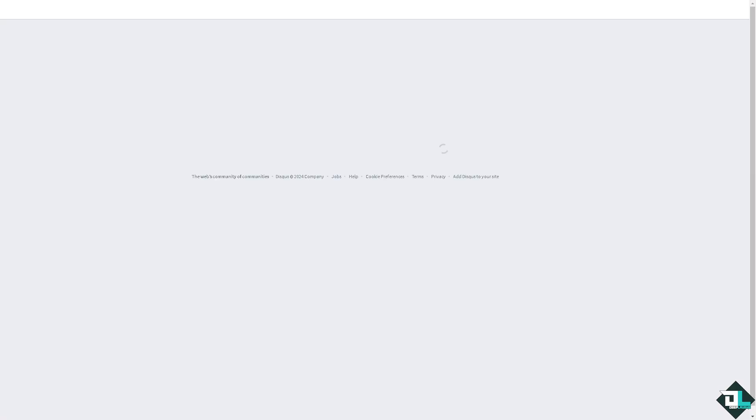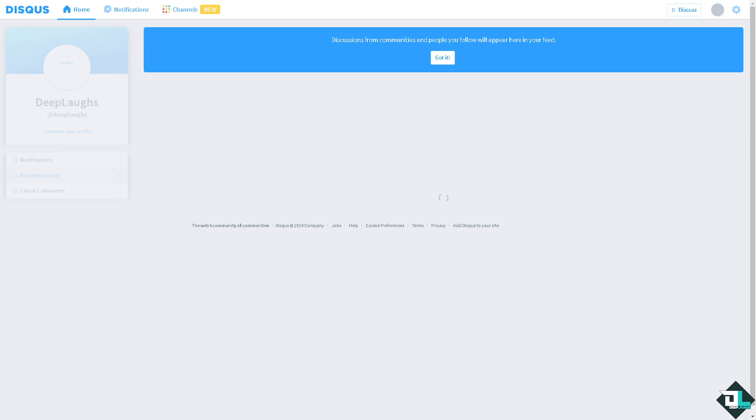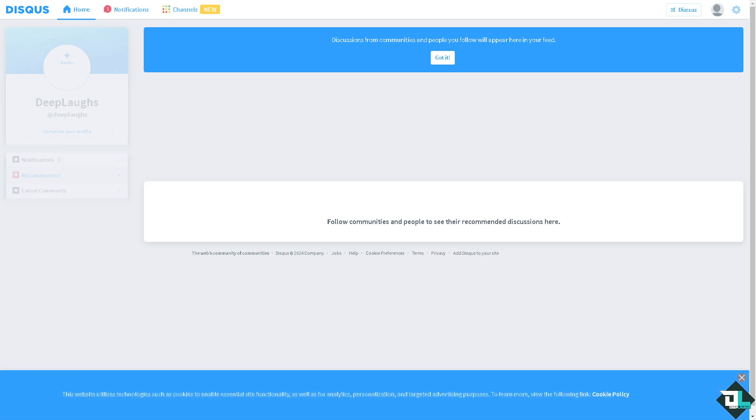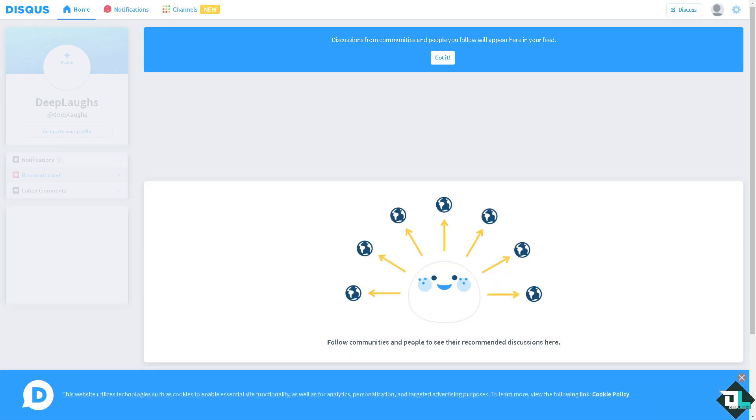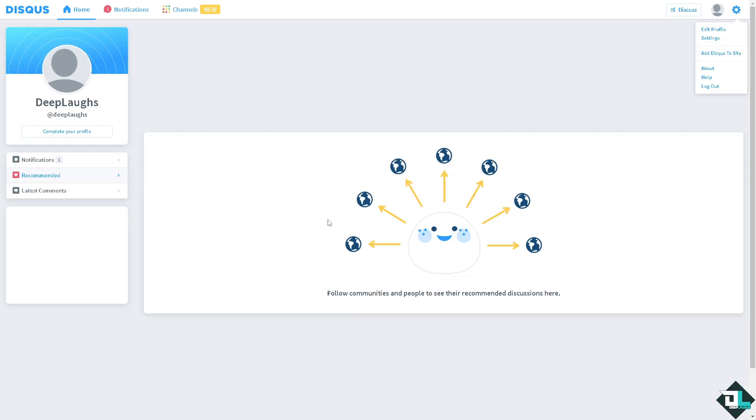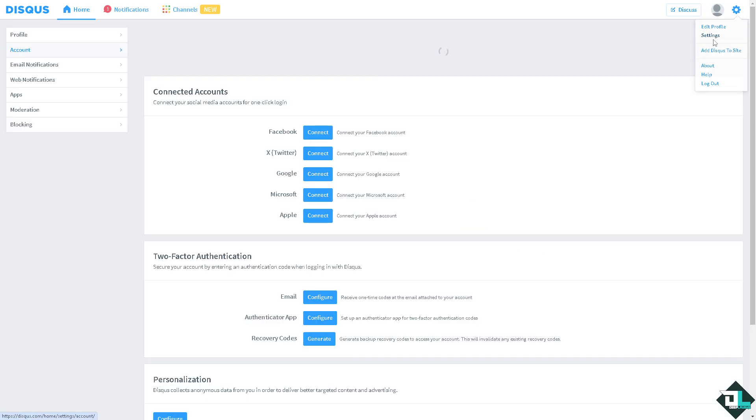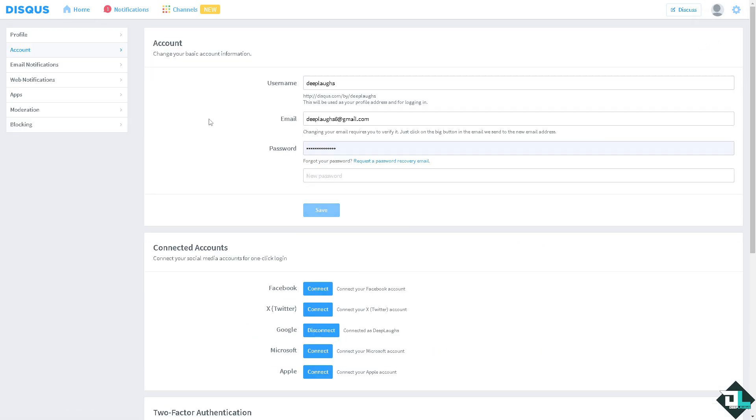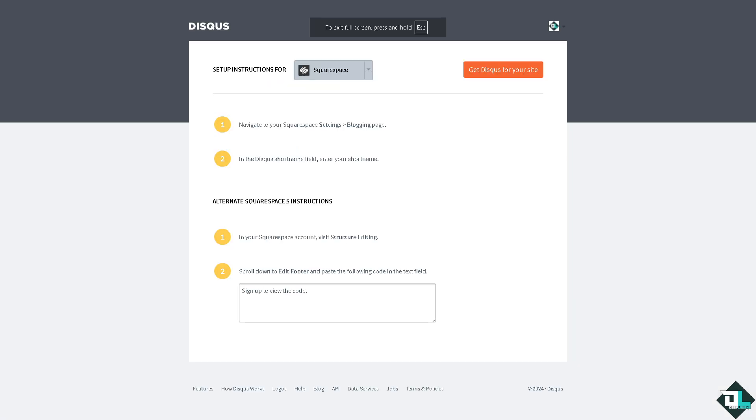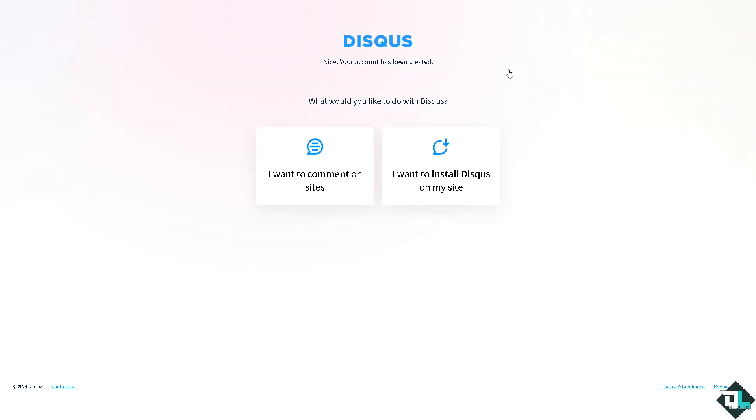Once you have successfully created your account, you might want to click on the purpose of your sign up and you would be forwarded to this interface. It's really easy to use because I have done this multiple times in the past. Once you have logged in, go to the upper right corner where you can see the gear icon. Click on settings, go to the advanced section, and then click this button right here that says get Disqus for your site.